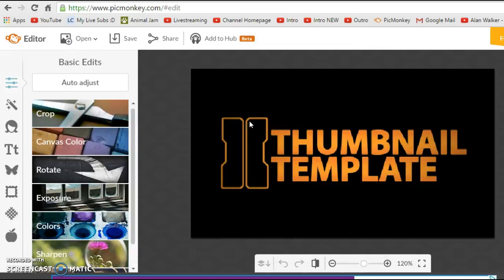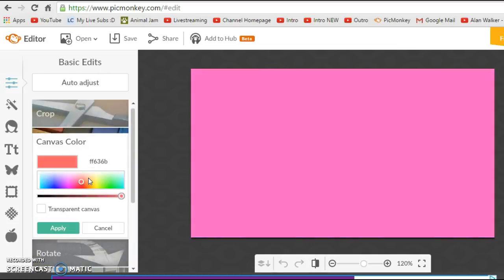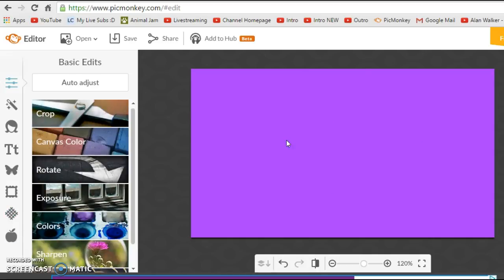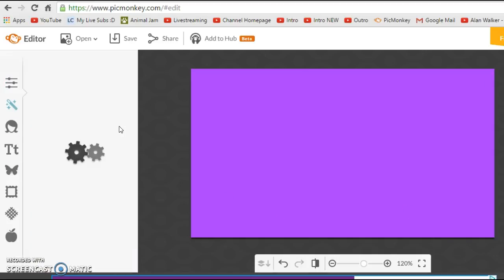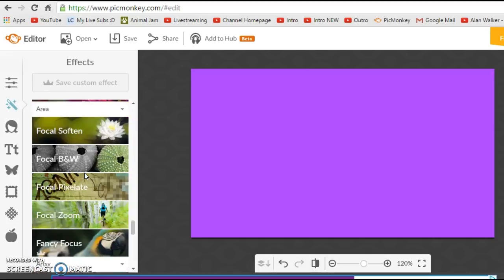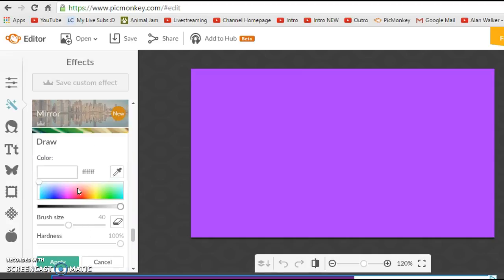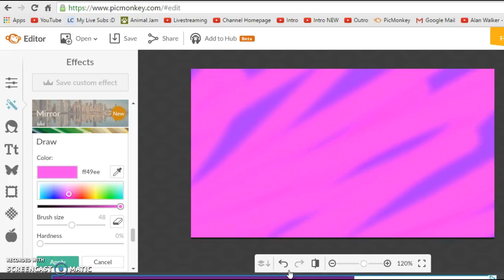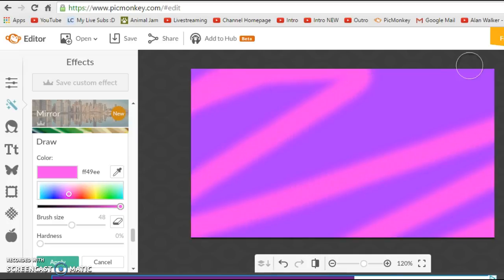The next thing you're going to want to do is choose a color for your background. I'm going to choose purple because that's my favorite color. Apply that. Then, because you don't want just a plain background, go into the Effects tab, scroll down to find the Draw option, and draw some squiggles in pink or something. Make the brush really big and the hardness up, and squiggle all the way over it — just like that much, that's fine.